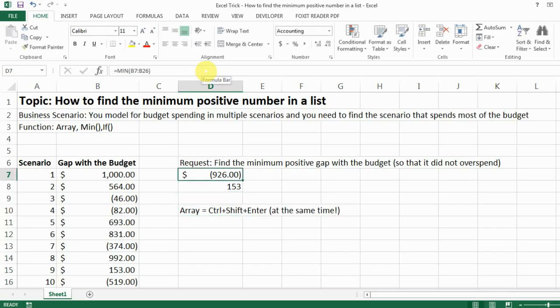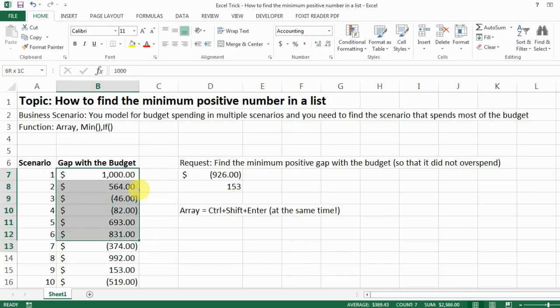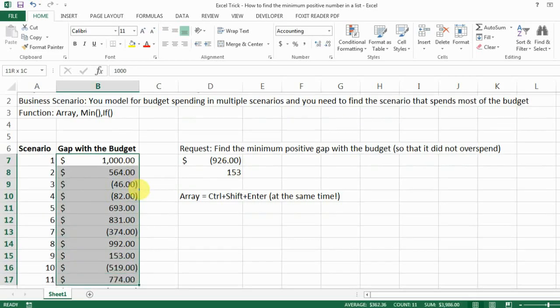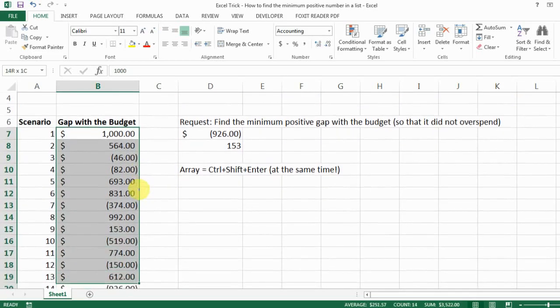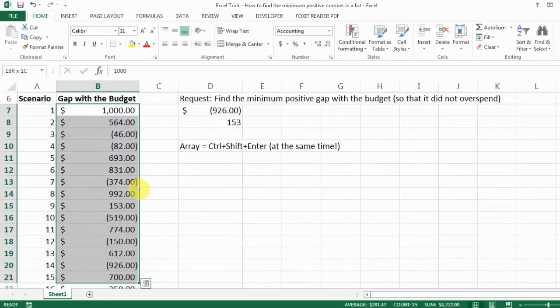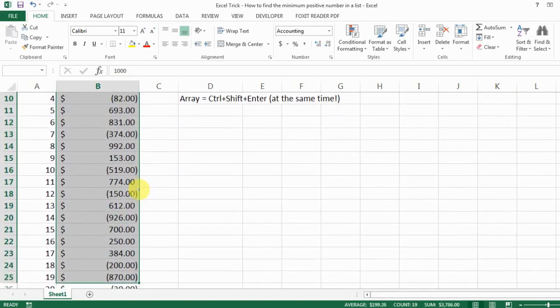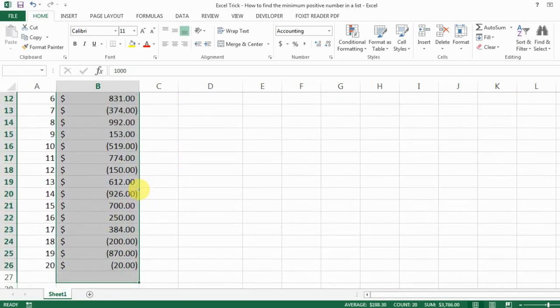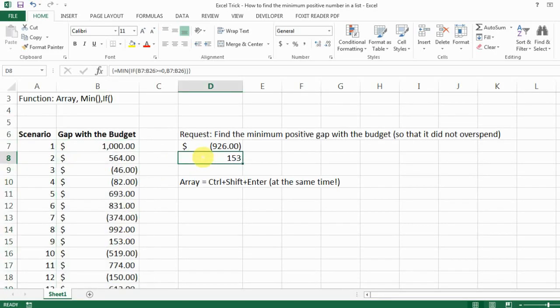So that gives you the number of 153 which is let's see if that is the minimum positive number in this list. Okay so it shows that scenario 9 and yeah so actually that is the smallest positive number in this list and here you go.